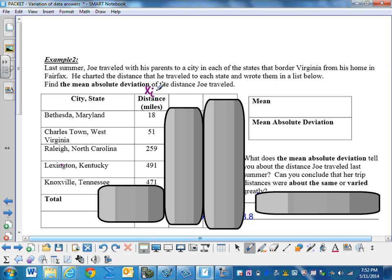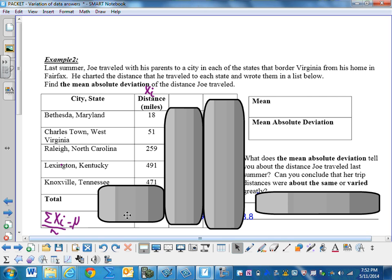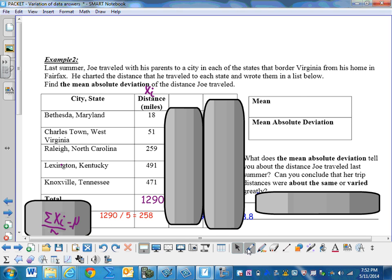The distance in miles is our data elements, x sub i. So we need to find the average of this data. In other words, we need to take x sub i, add it together with a sigma, and divide by n to find our mu. So go ahead and find the mean or mu.